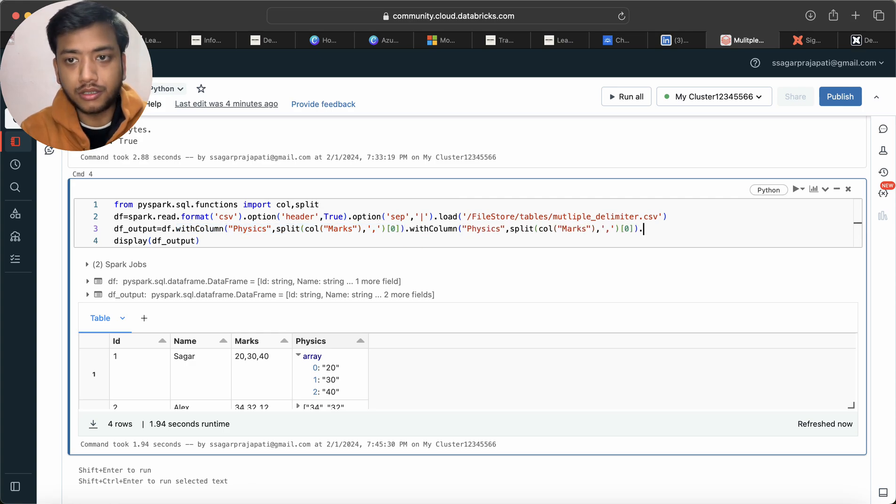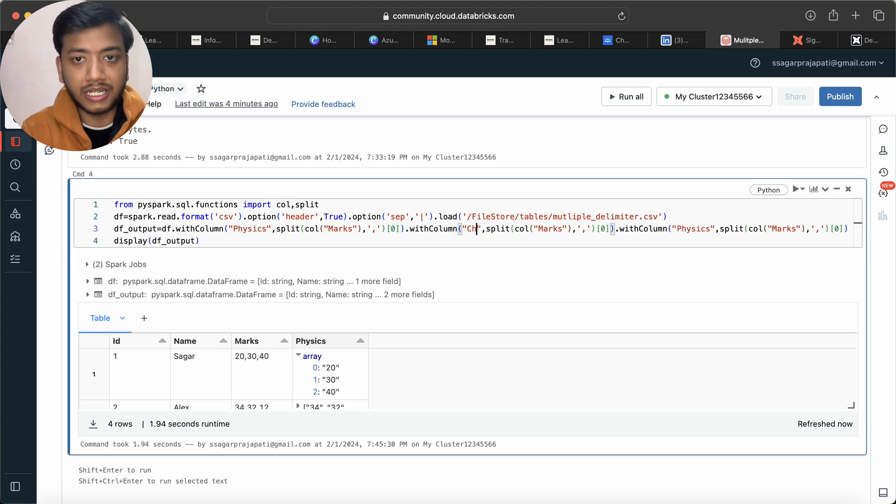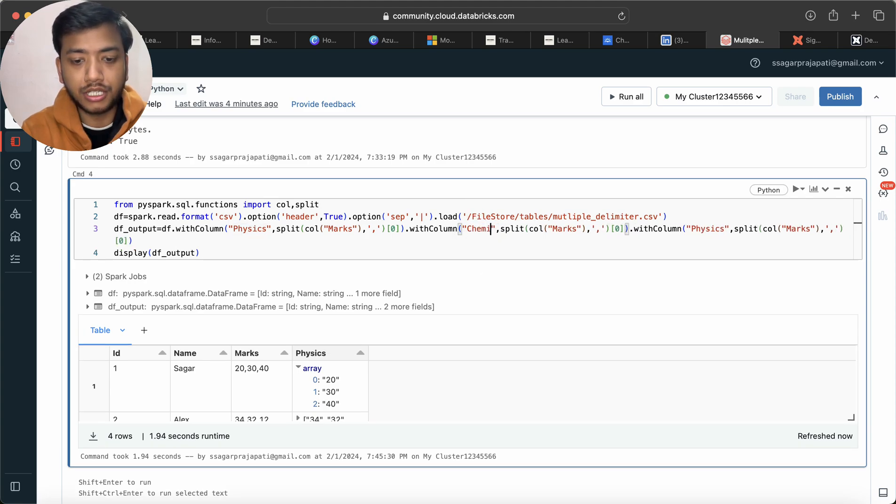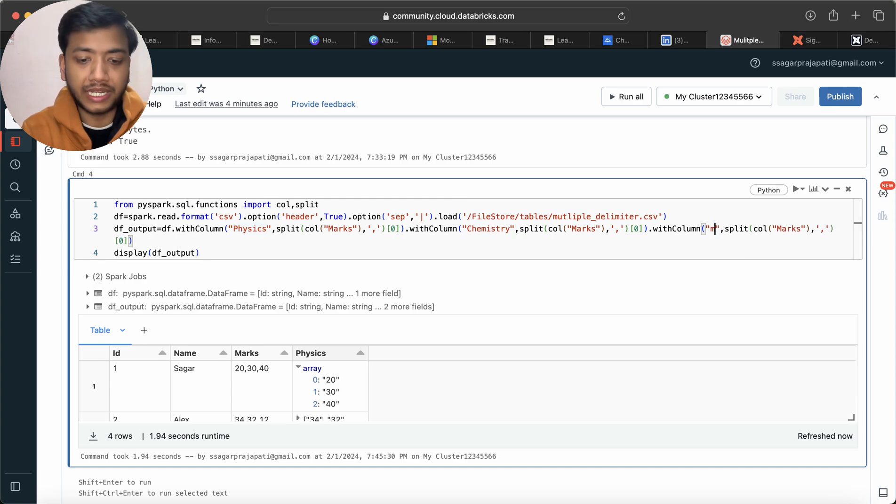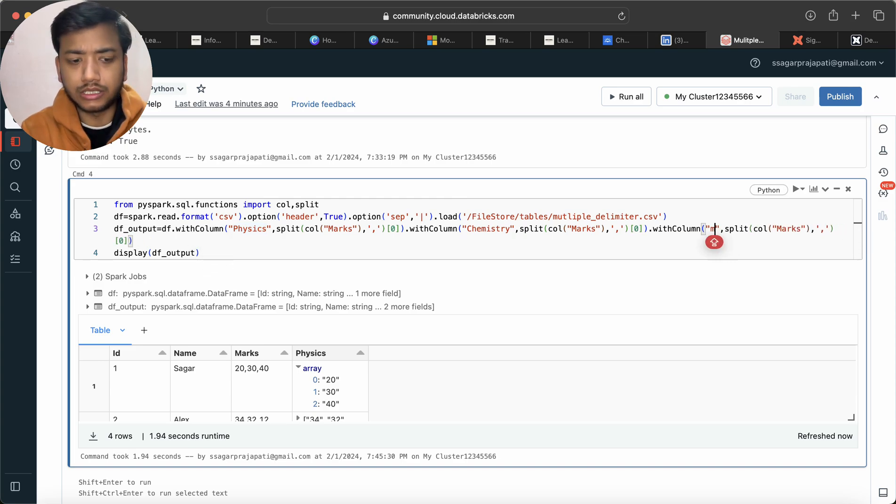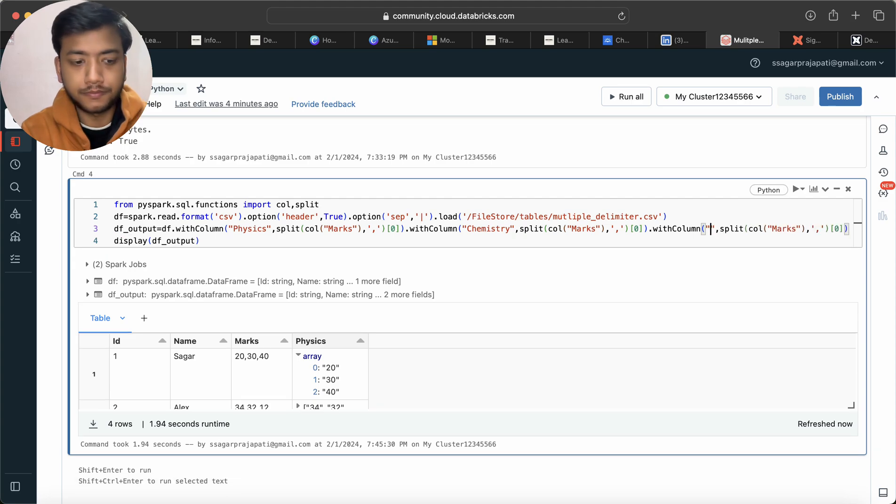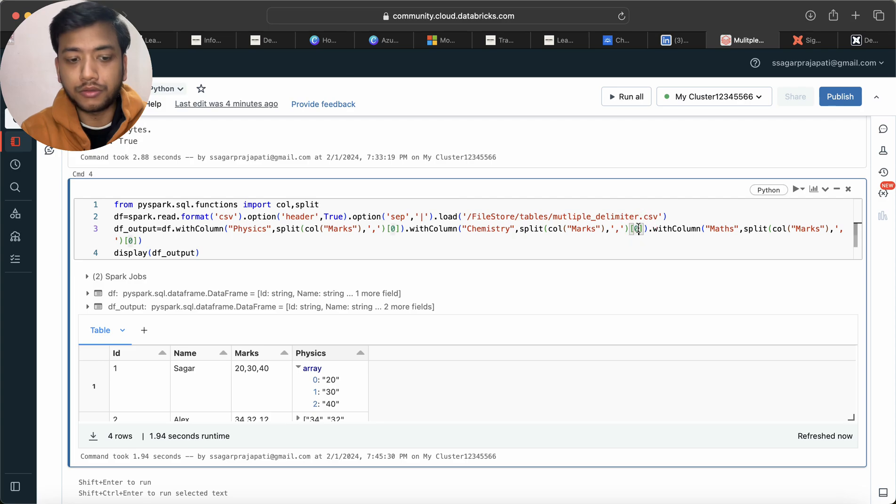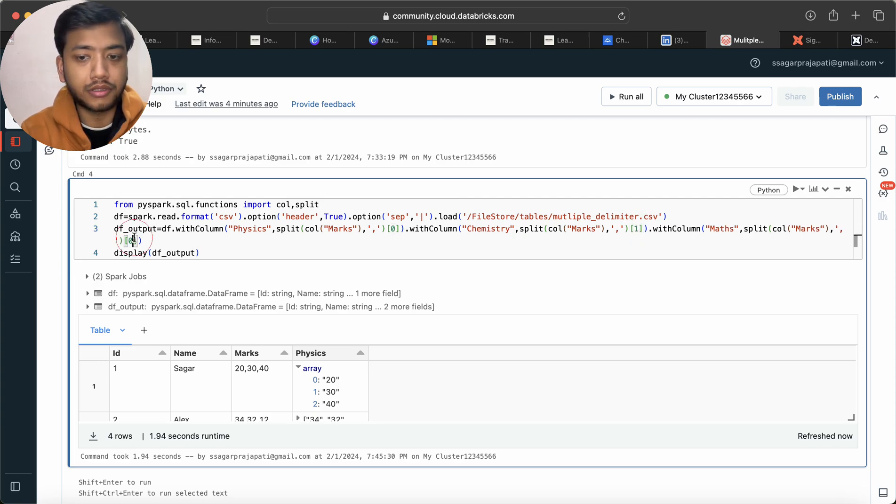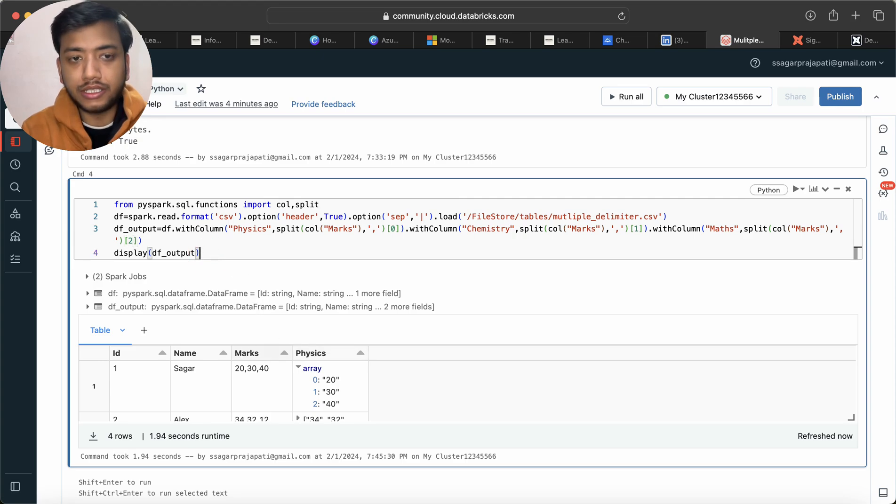Paste, paste, paste, paste, paste, then paste. And here I will rename to chemistry, and here I will rename to math. And here I will use one and here I'll use two. Good, done.